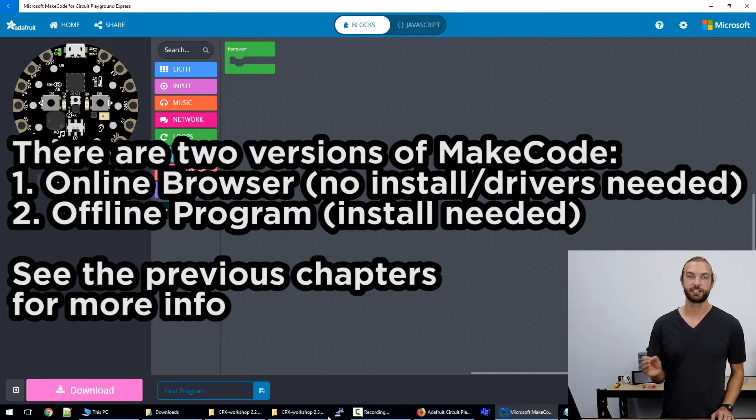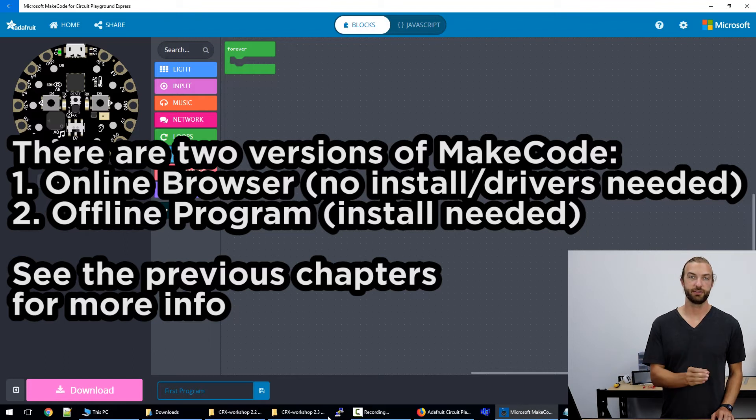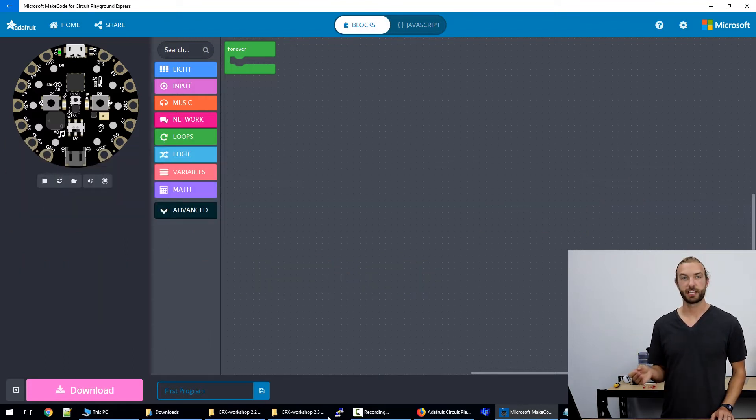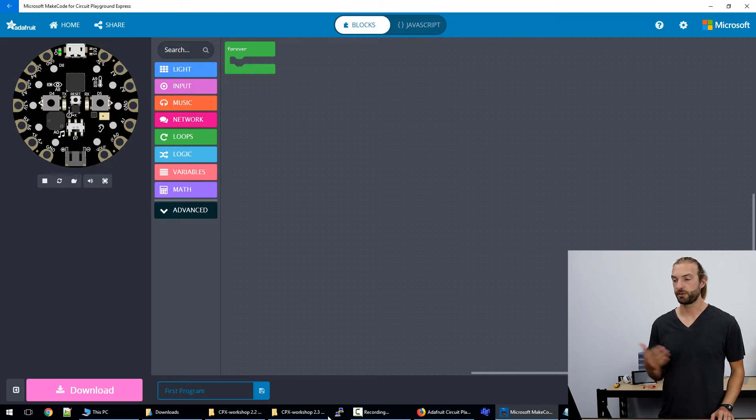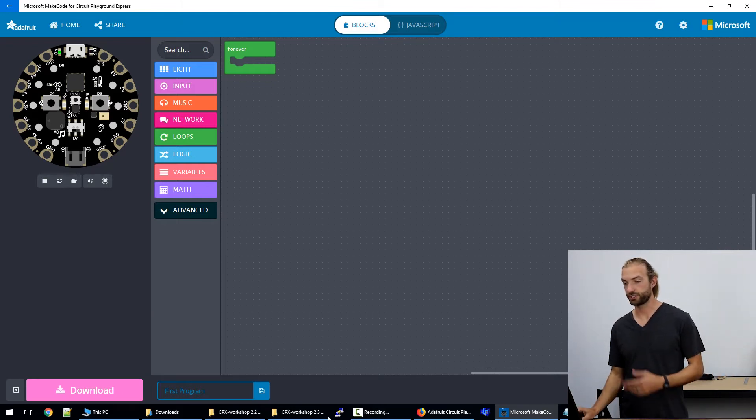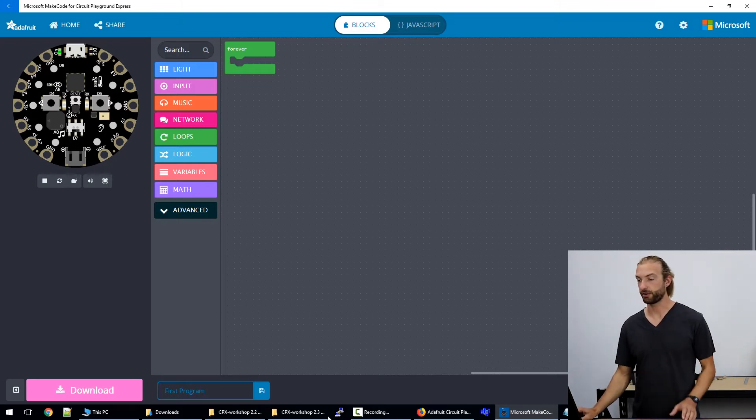The only time you need to drag it into your Circuit Playground Express manually is the very first time you use the board. From then on you can just do it within the program.